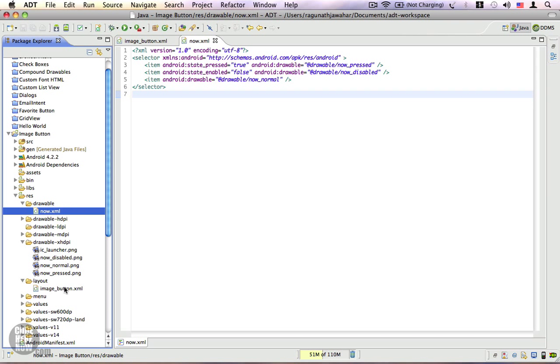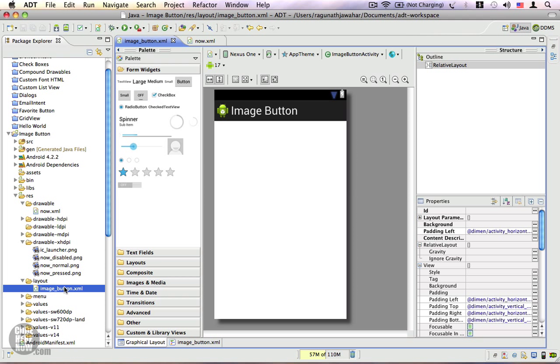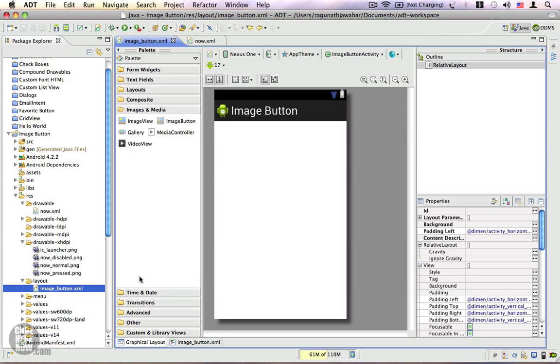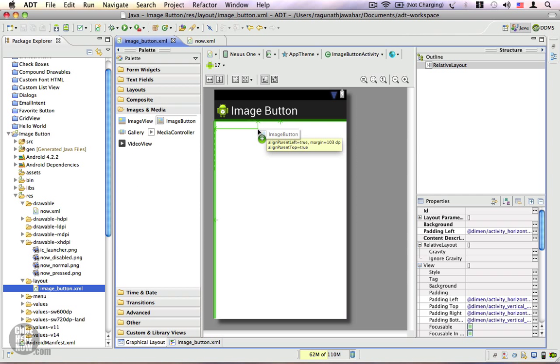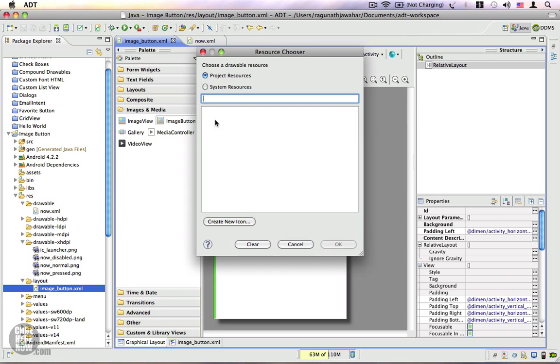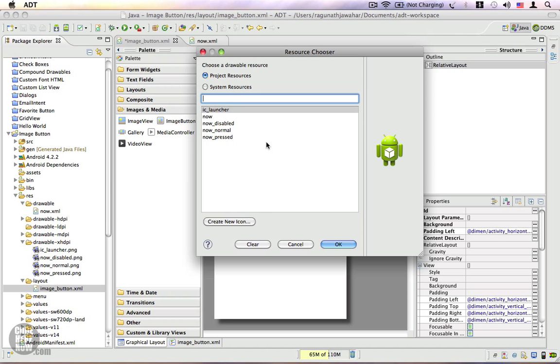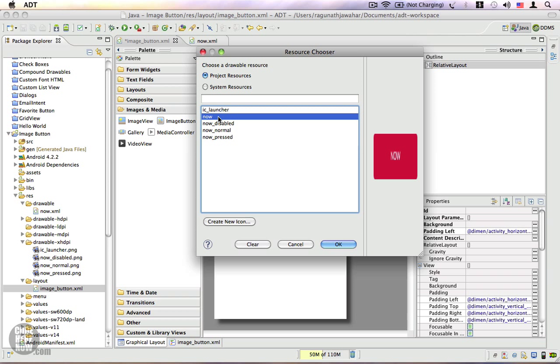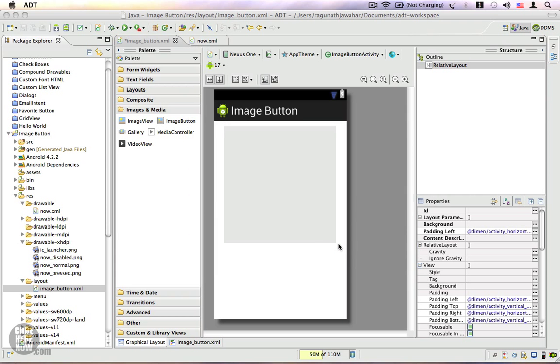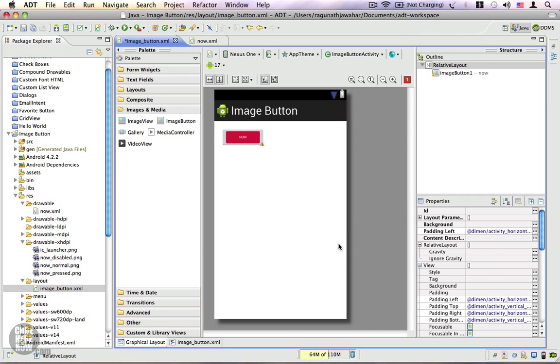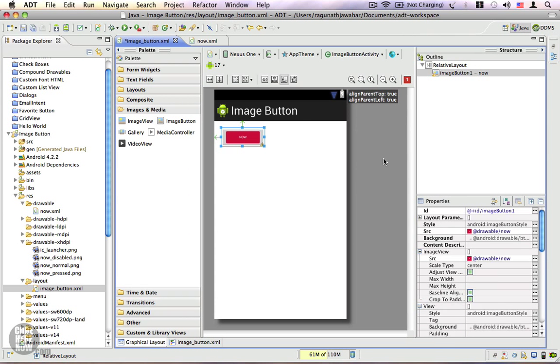Let me drag an image button. You can find it under Images and Media. Let me drag it, and for this image button I'm going to assign the 'now' selector. Click on OK. So here it is, we have the now button.